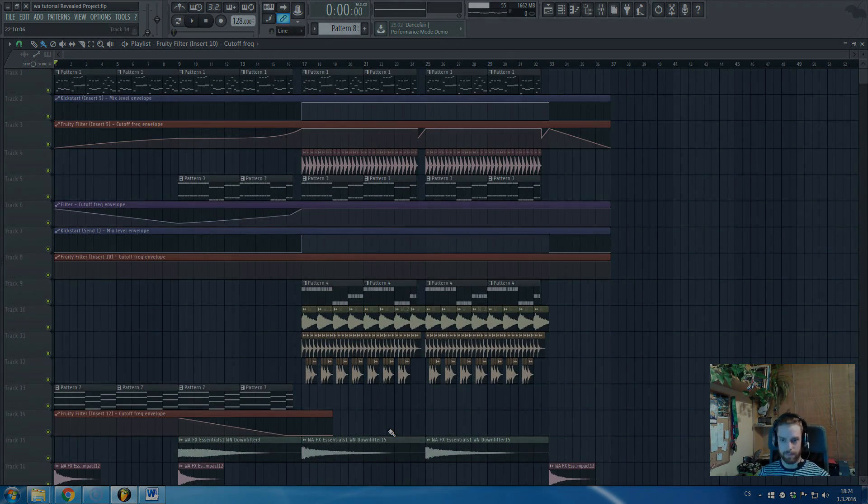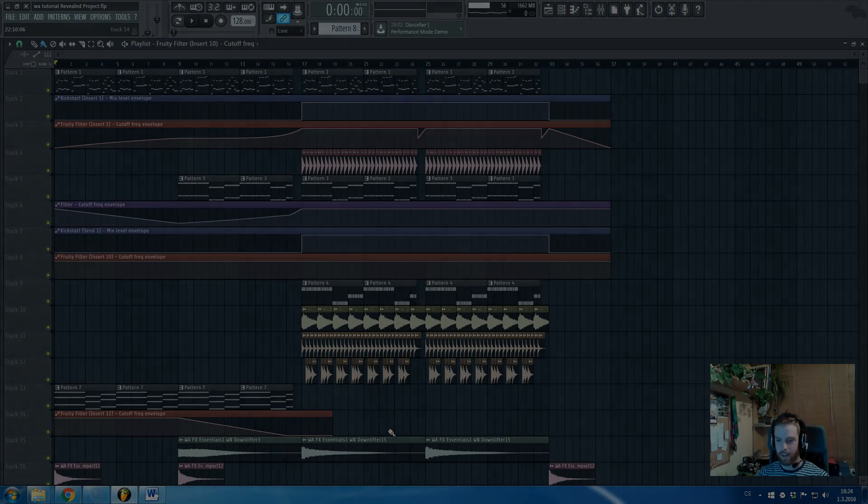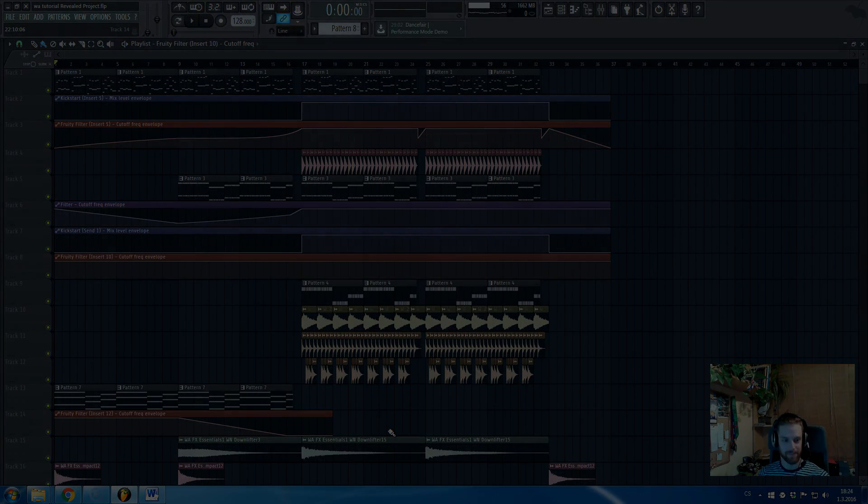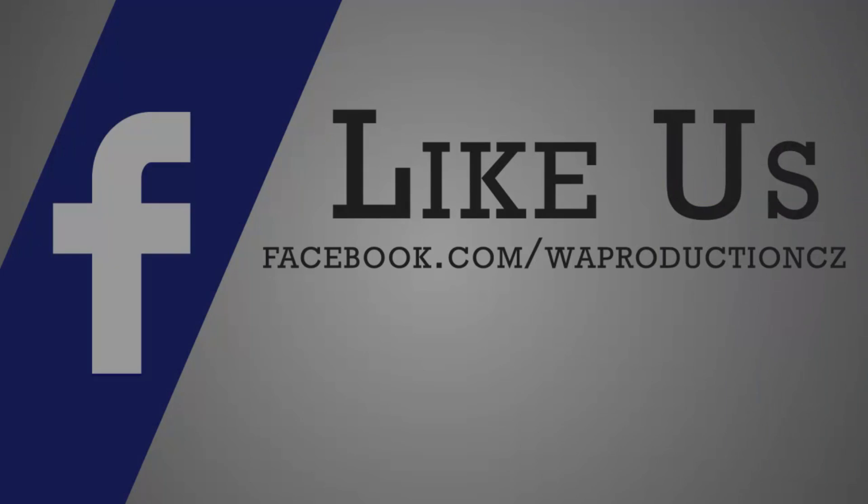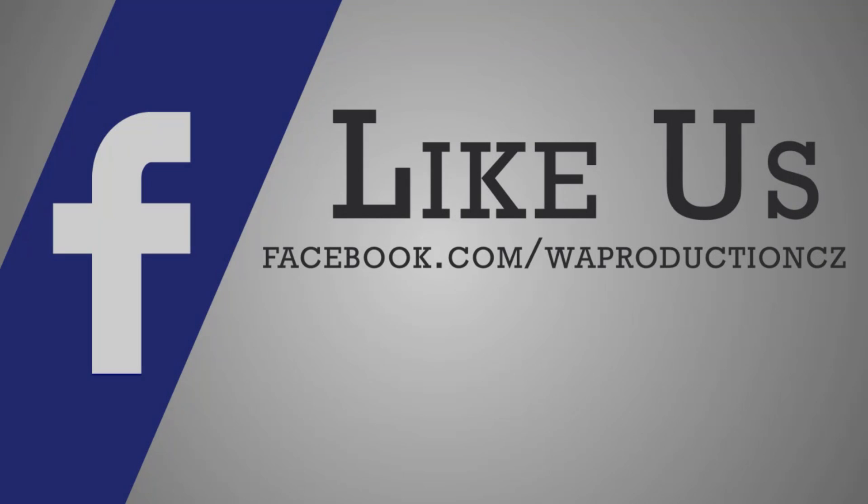So yeah, that's it. I really hope you like this FLP and you will use it as much as you can.